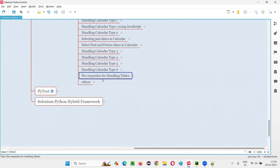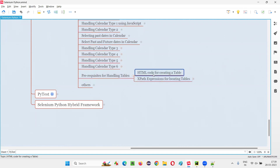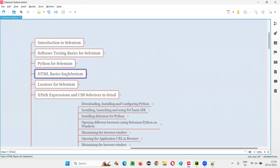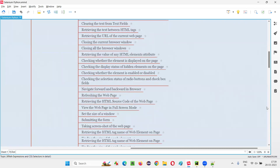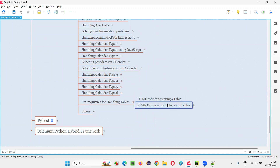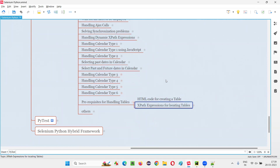For automating the tables, you should have some prerequisite knowledge. You should have at least known the HTML code that can be used for creating a table. These HTML basics are already covered as part of this Selenium Python training series in the beginning. HTML basics for Selenium is covered, and along with that, XPath expressions are also covered.